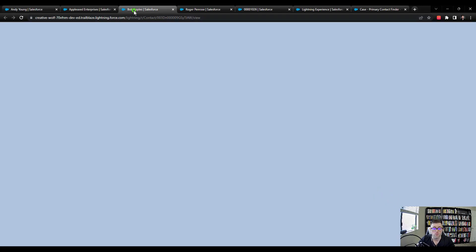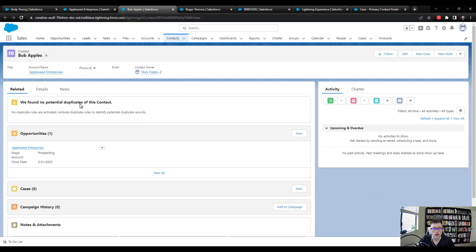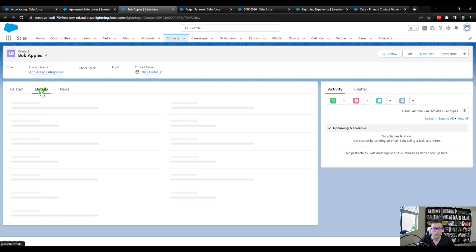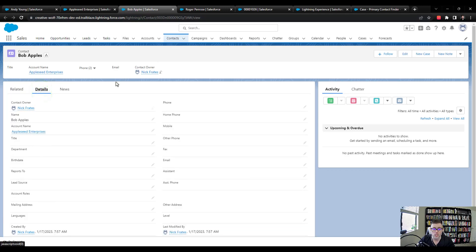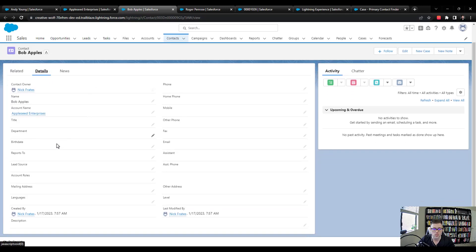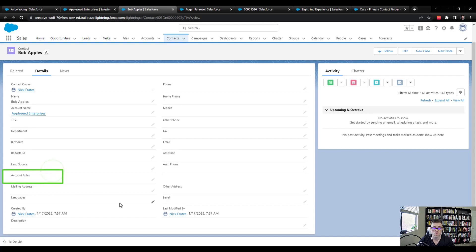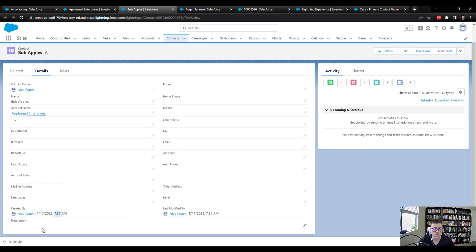Neither of which should have, if you open them up and click on the details page, neither should have an account role filled in. And the created dates should be different. So we see that this guy was created at 7:57 in the morning on January 17th.